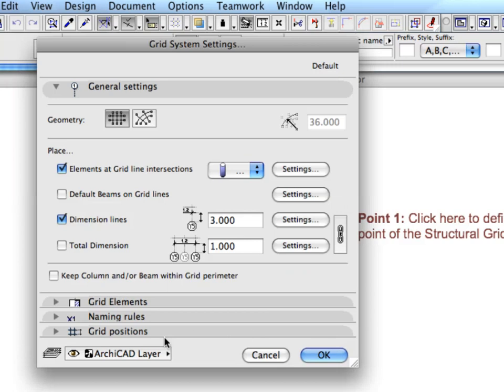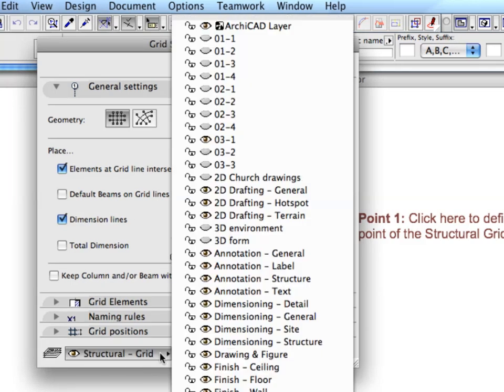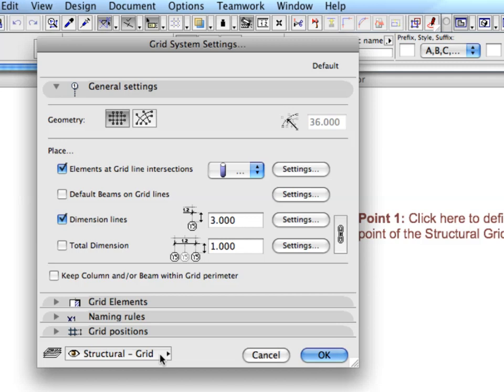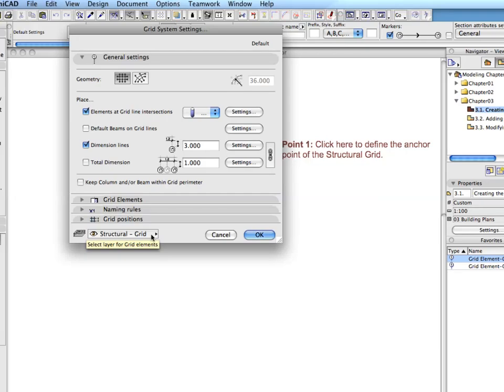In the Grid System Settings dialog, set Structural Grid for Layer. Everything is now set for the grid, so hit OK.